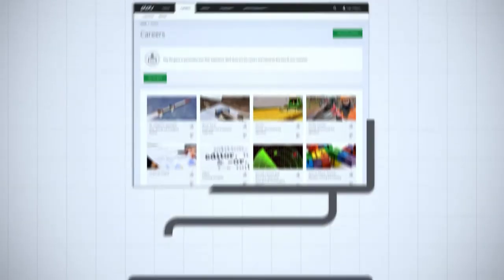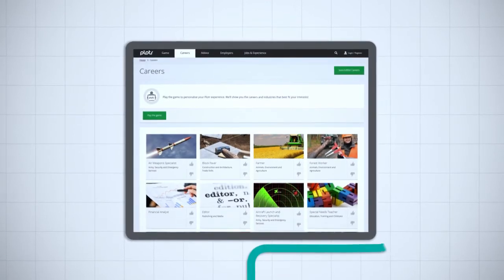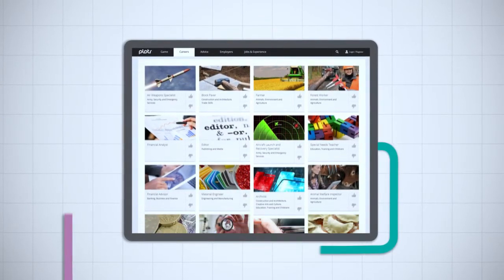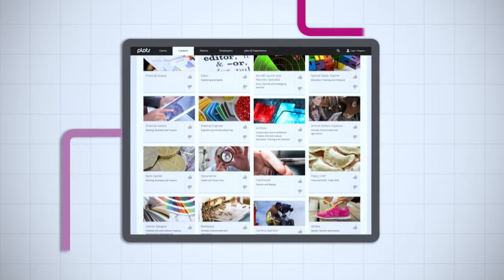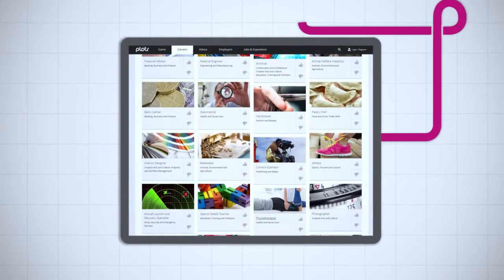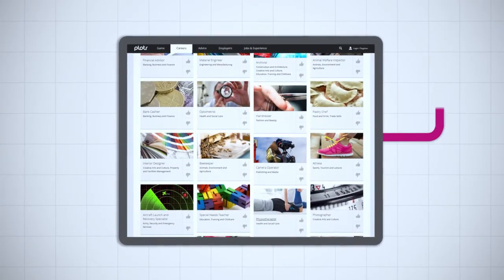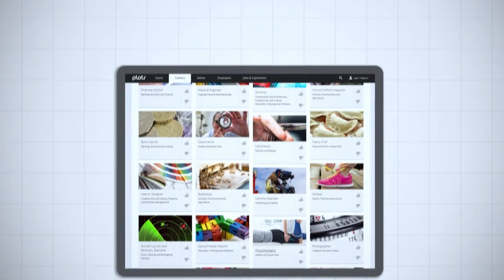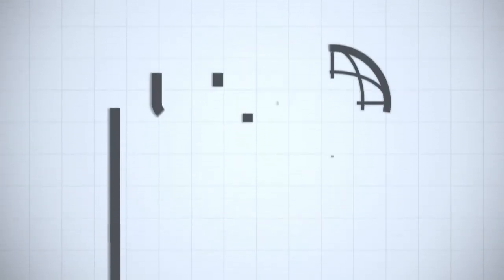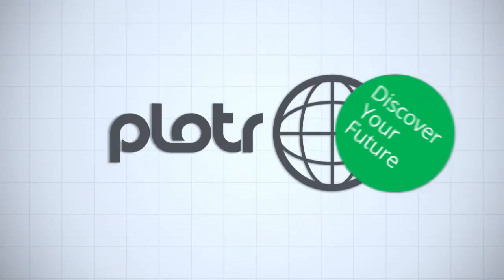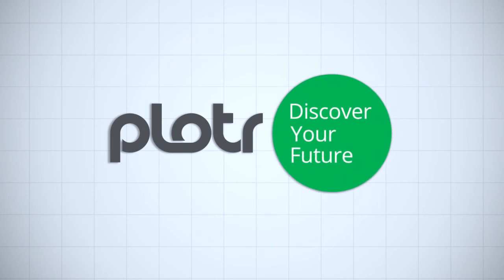So when it comes to choosing from our thousands of entry-level jobs, apprenticeships, and work experience, you'll be totally clued up and ready to go. Helping to plot your future is what we live for. It's a brand new world out there, and it's waiting for you.